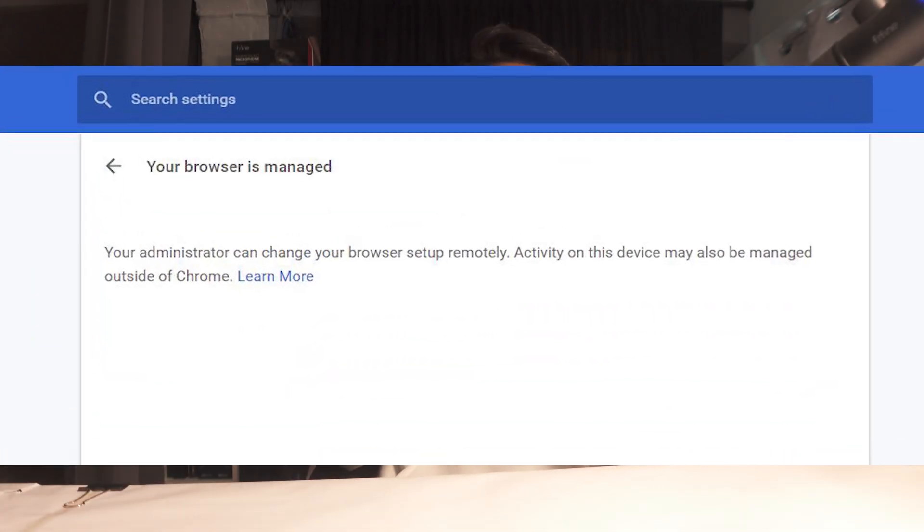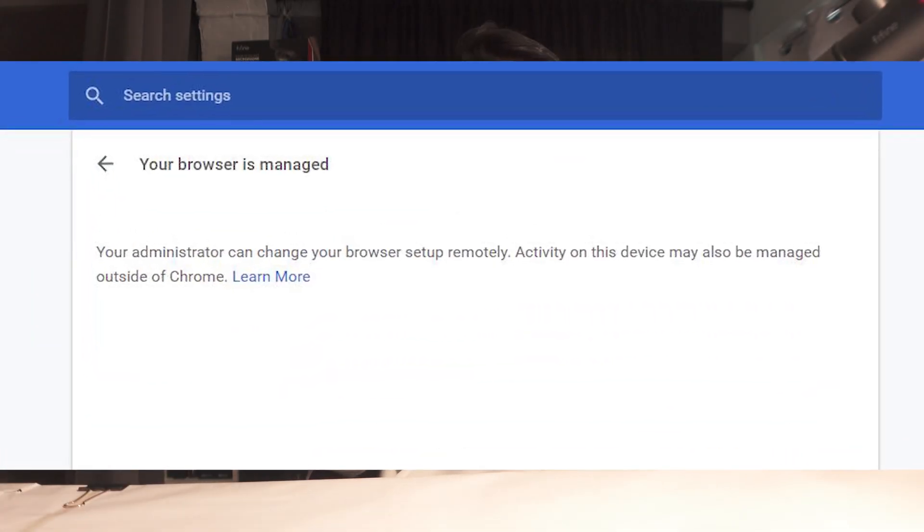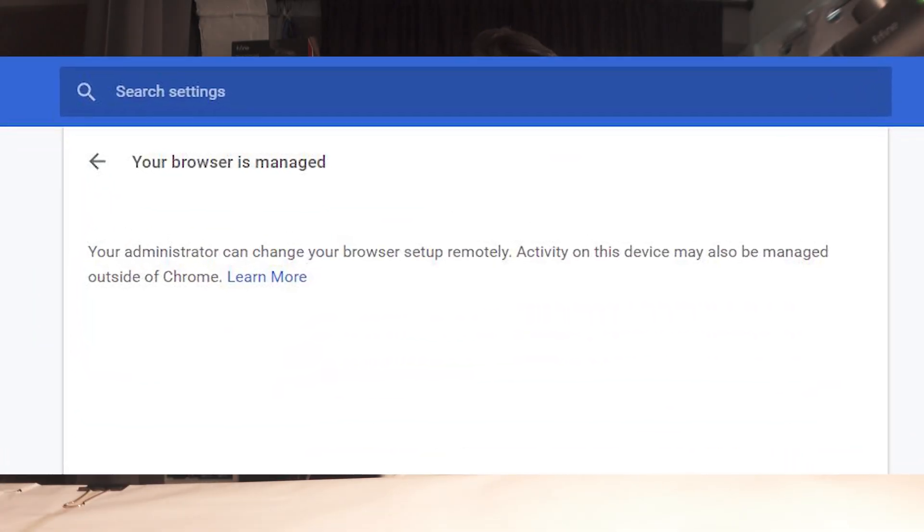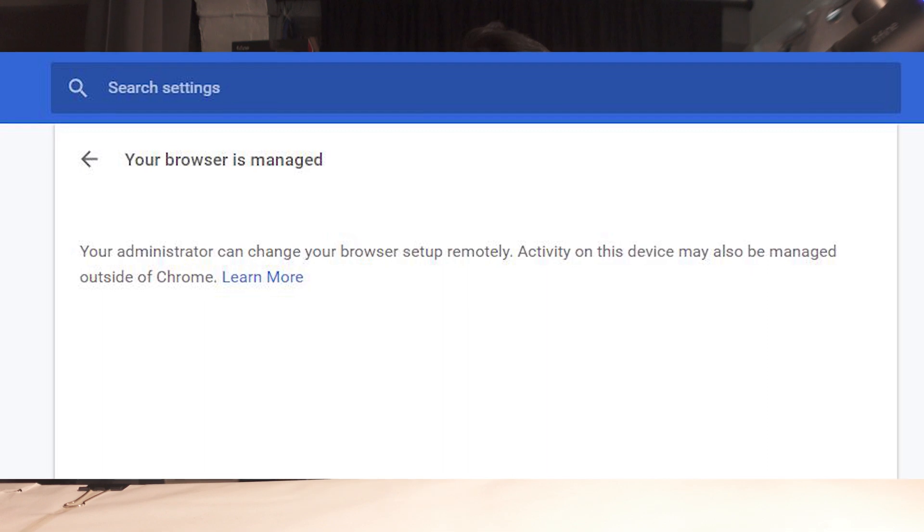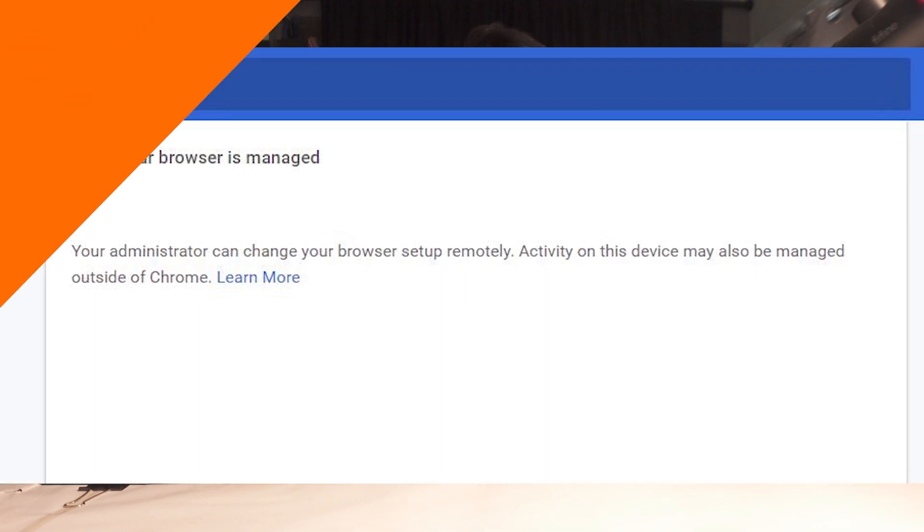In today's video, I'll be showing you how you can fix your Google Chrome web browser that says your Google Chrome is being managed by your organization.